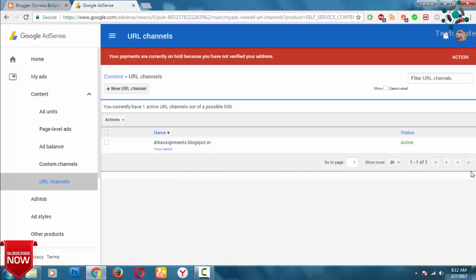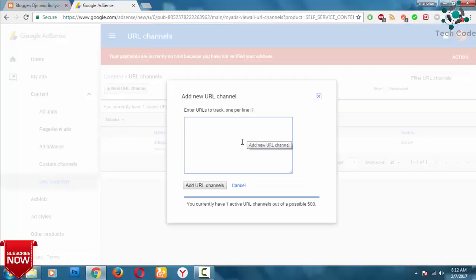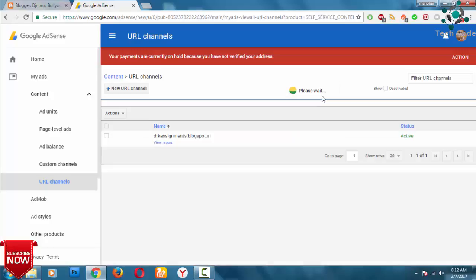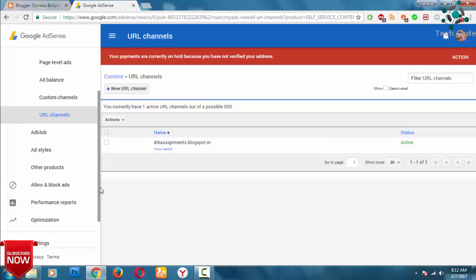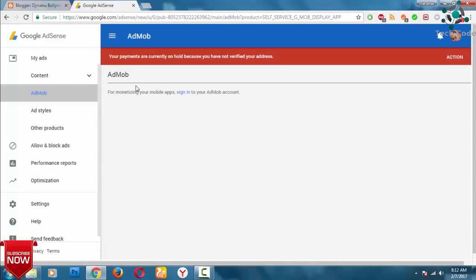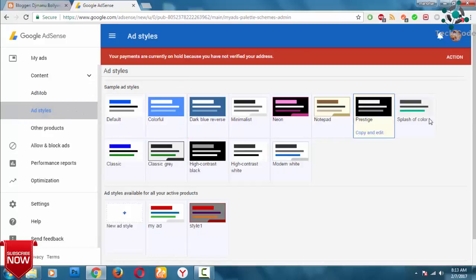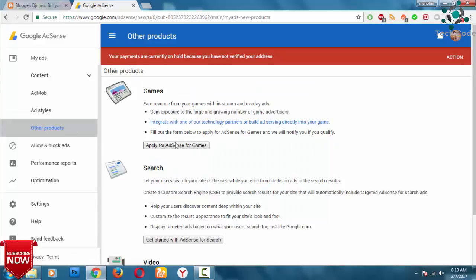If you want to track or run the website, you can track it. If you want to track, you can click on the new URL. If you want to track this ad, you will be able to track your AdSense account and your mobile apps.